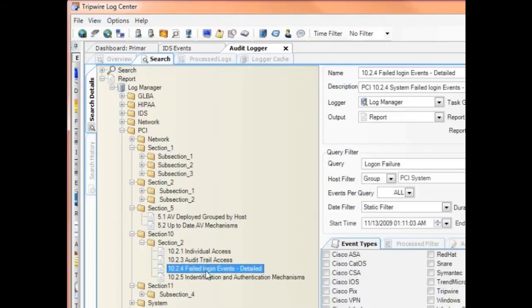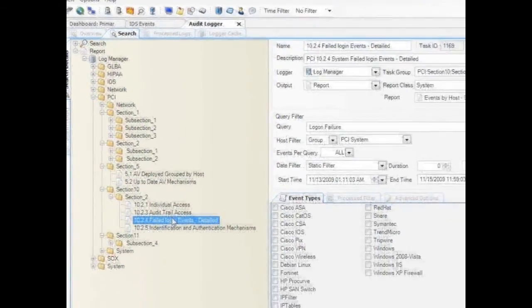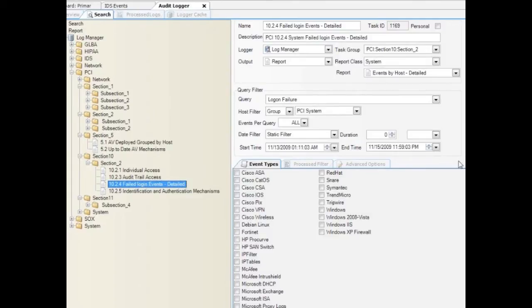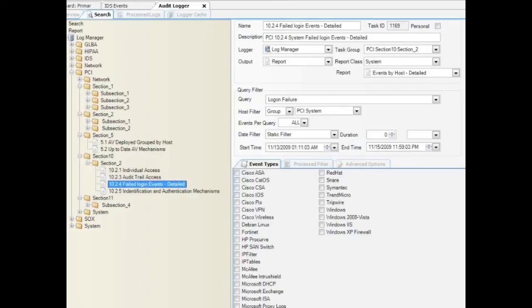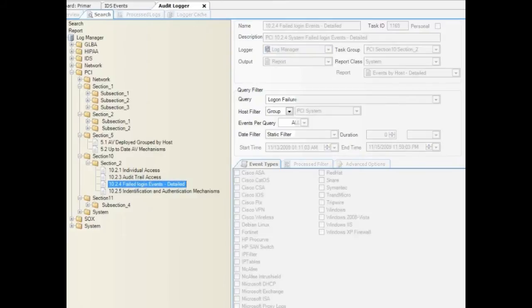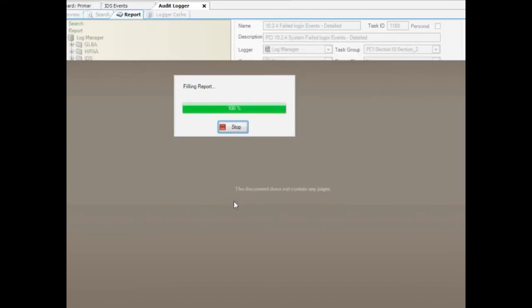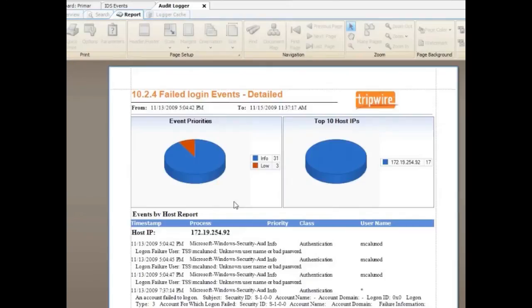In this example, we'll take a look at a failed logins report. LogCenter lets you pre-populate any of your reports with the filters that you want in order to be sure you see the data that you're after, like you see here in this example. Here, I'm running the report against a specific timeframe. The result? LogCenter produces the report I want to see to show me all the failed logins within that timeframe.